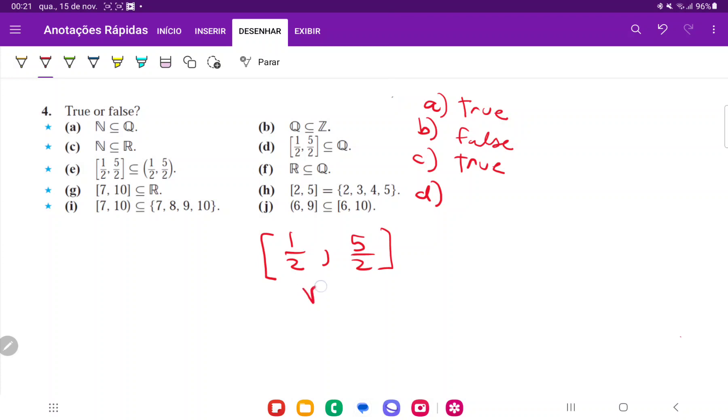And in fact, root 2, which we know is irrational, lies somewhere in this interval, because root 2 is about 1.4 something. So clearly between 1 half and 5 halves. And that's not going to be a rational number. So that's false.